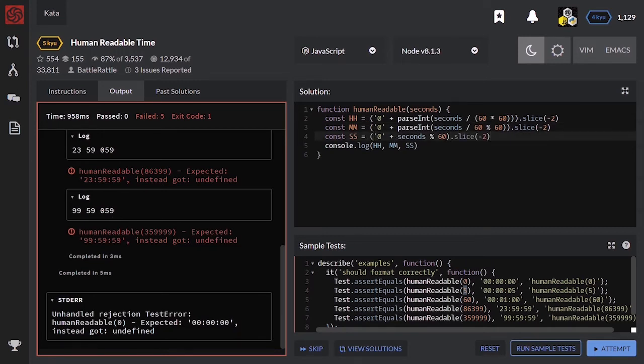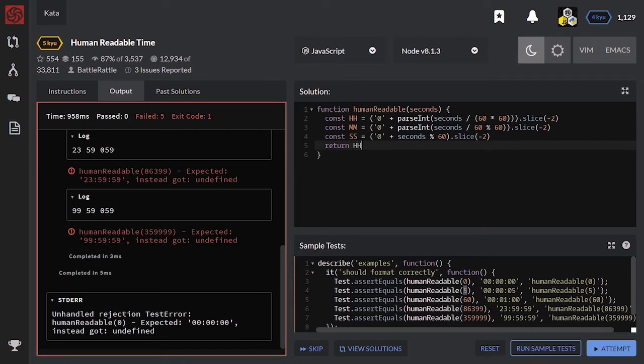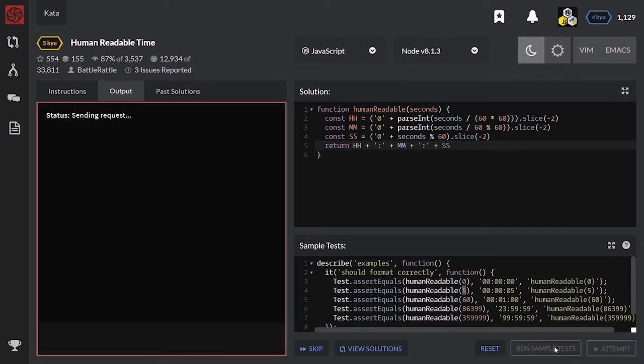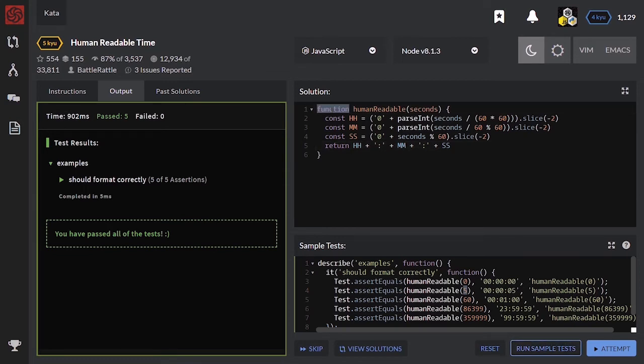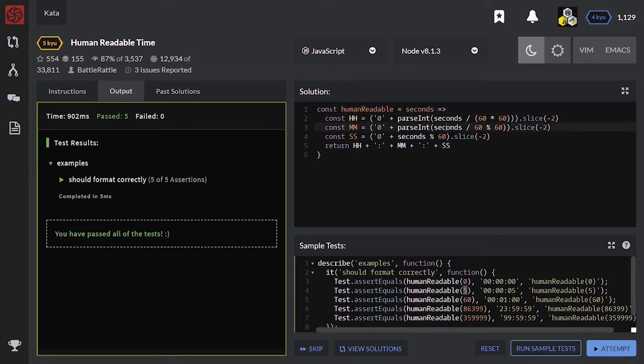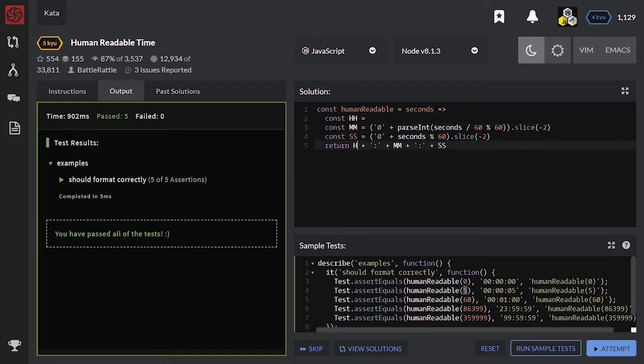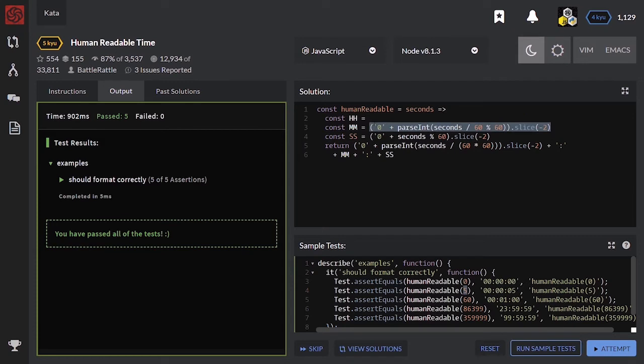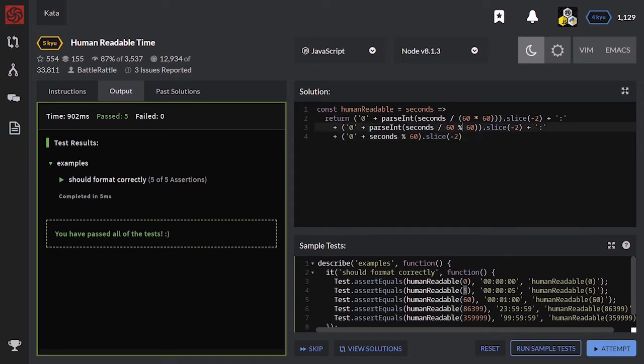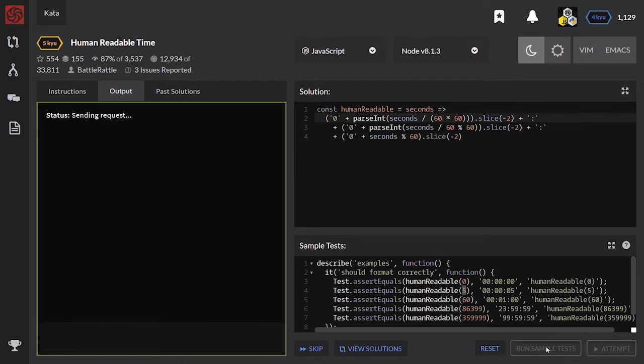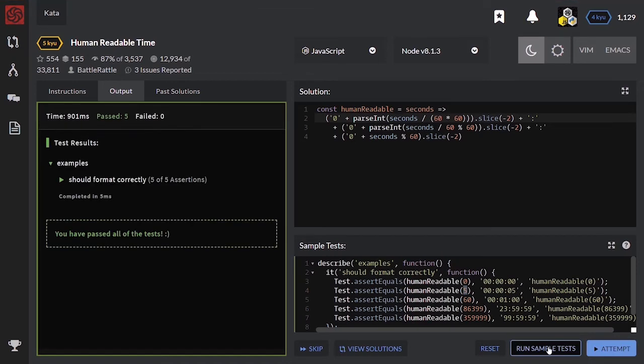Now, I can join all these variables with colons. Return hours plus colon plus minutes plus seconds. Let's test. Good. Now, let's optimize the solution a little bit and make it a bit smaller. Let's convert this to an arrow function. Now, let's shift all the variables into one return. And remove this keyword. Let's try. Good.